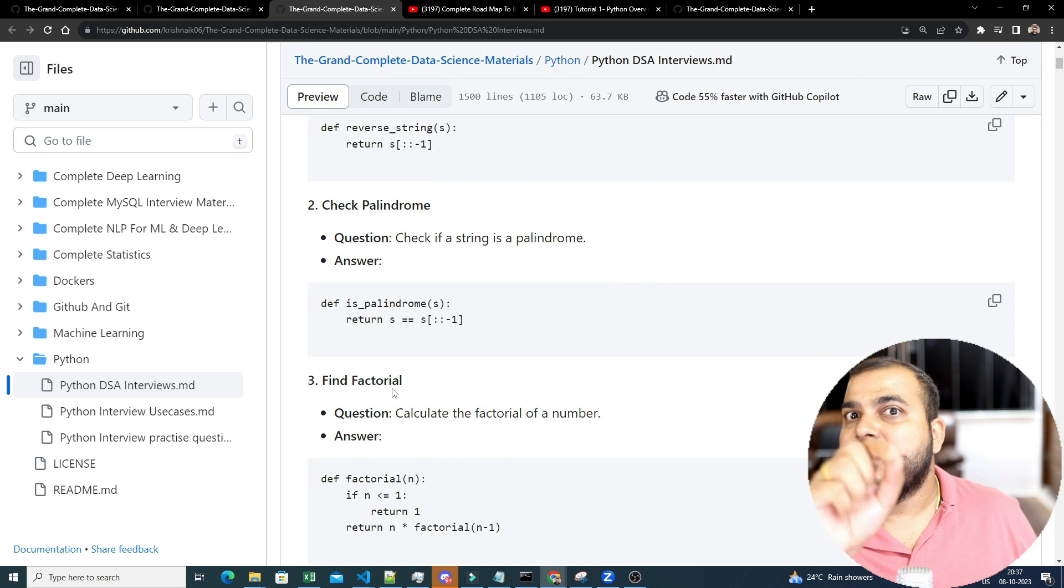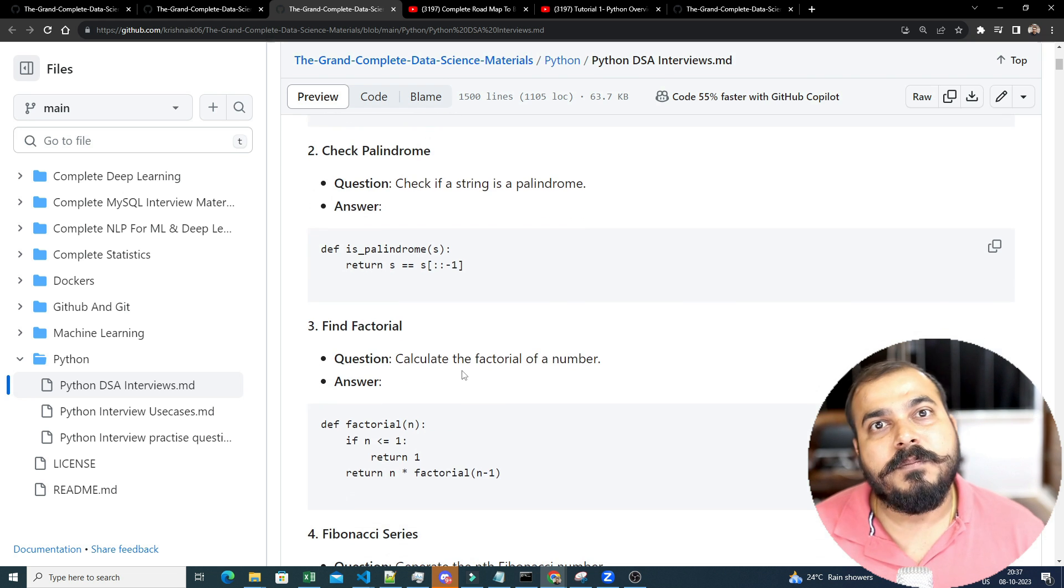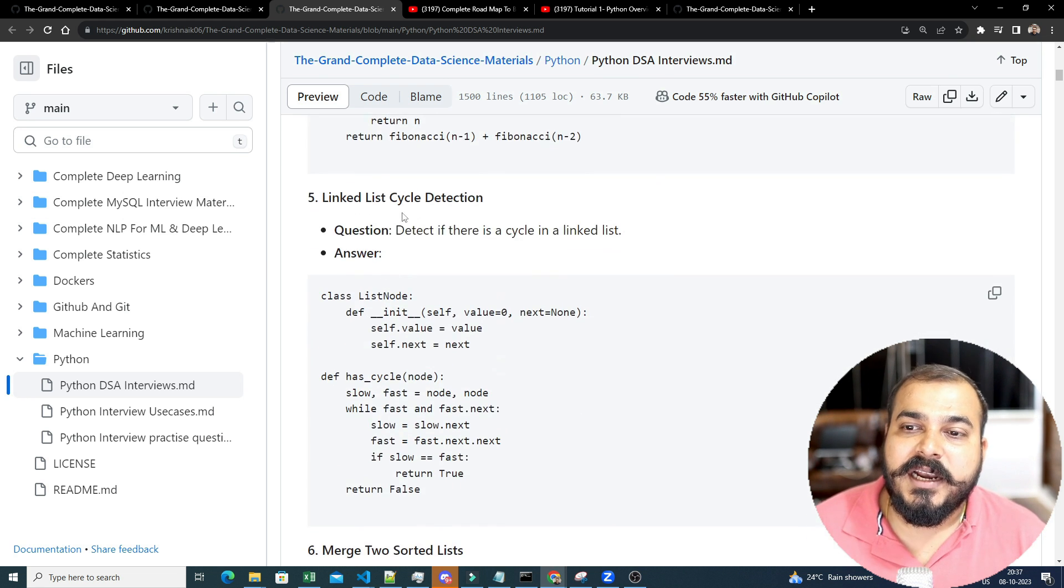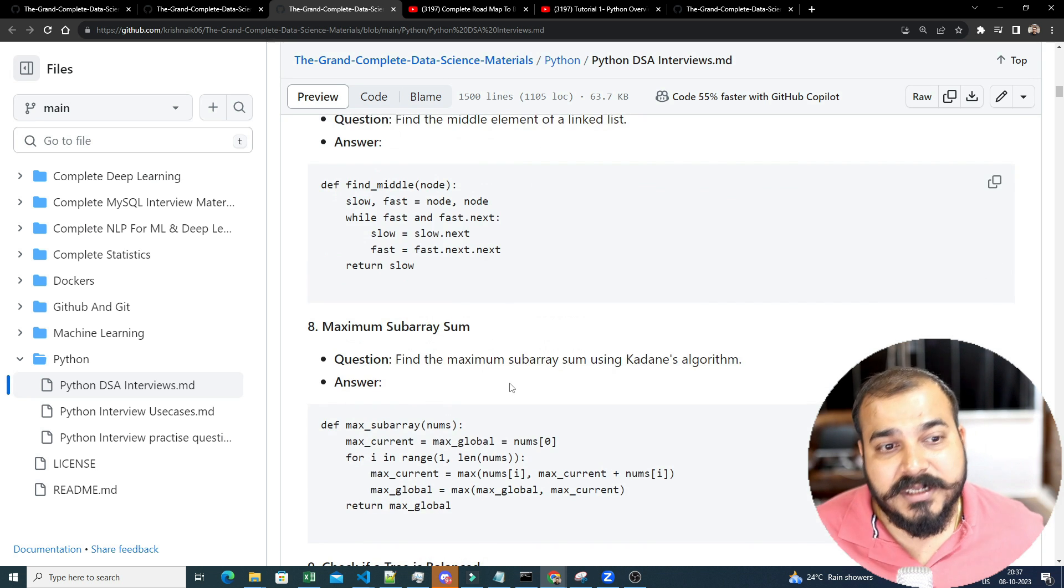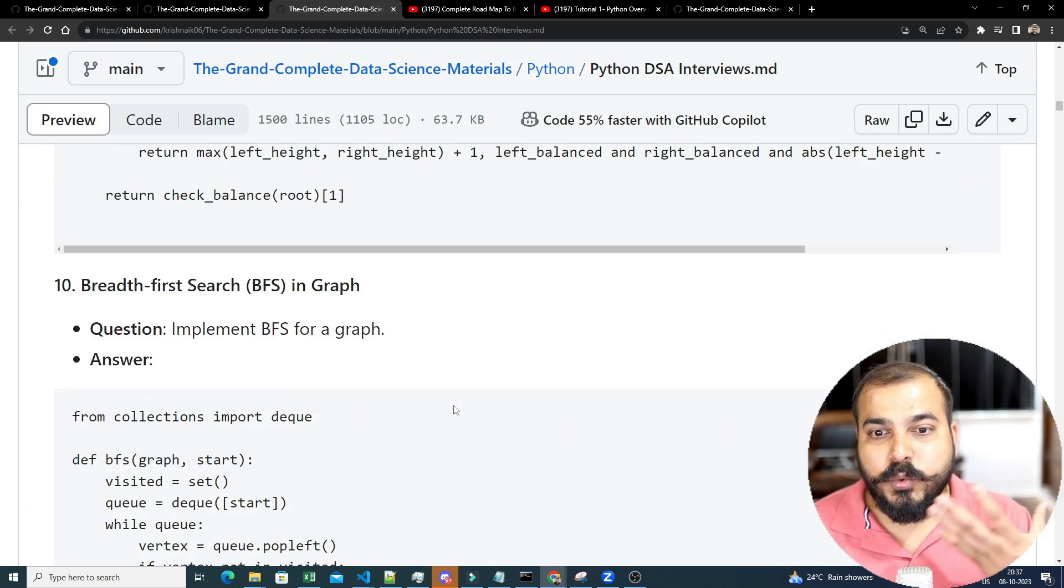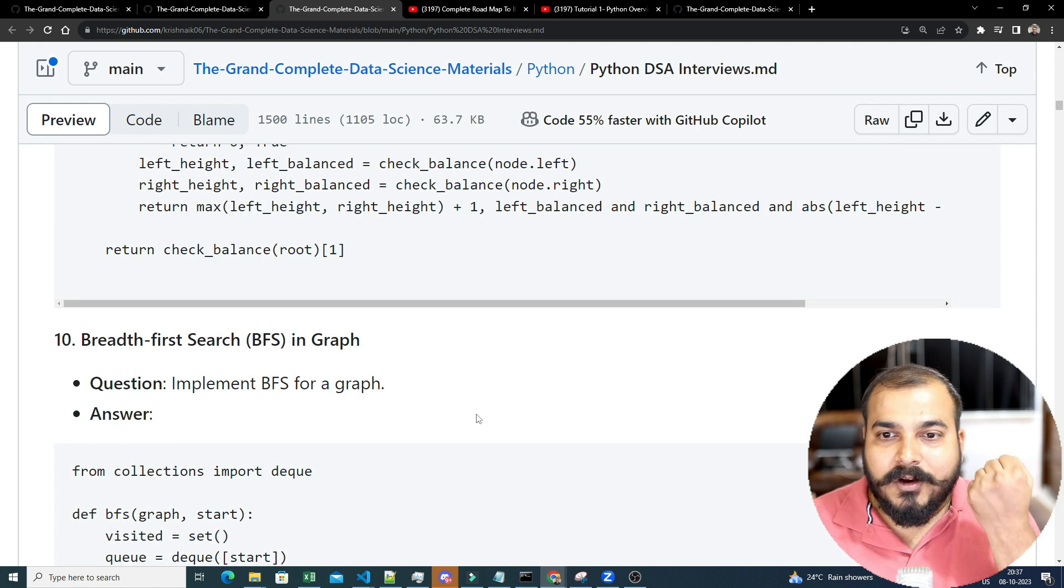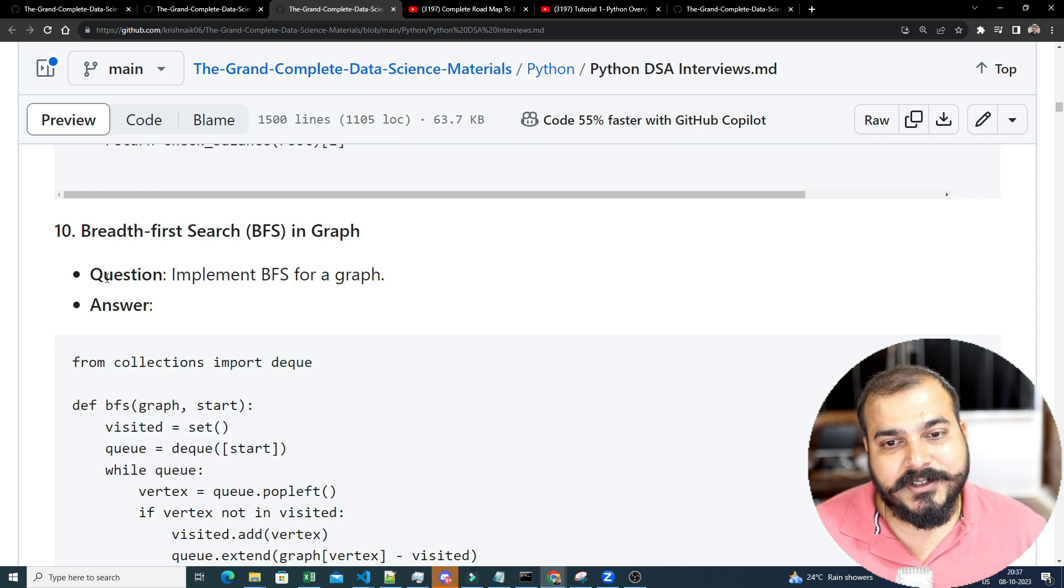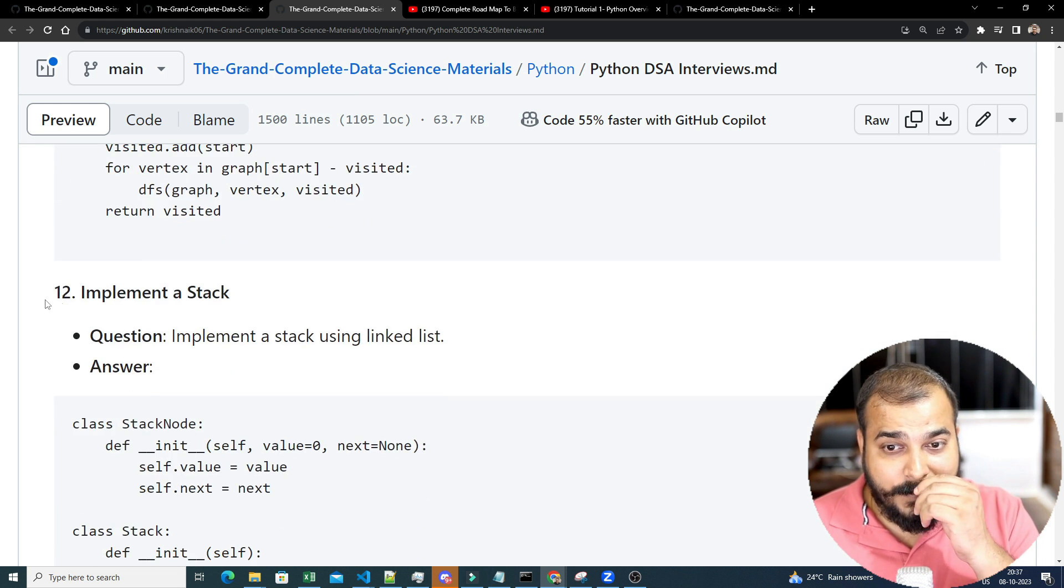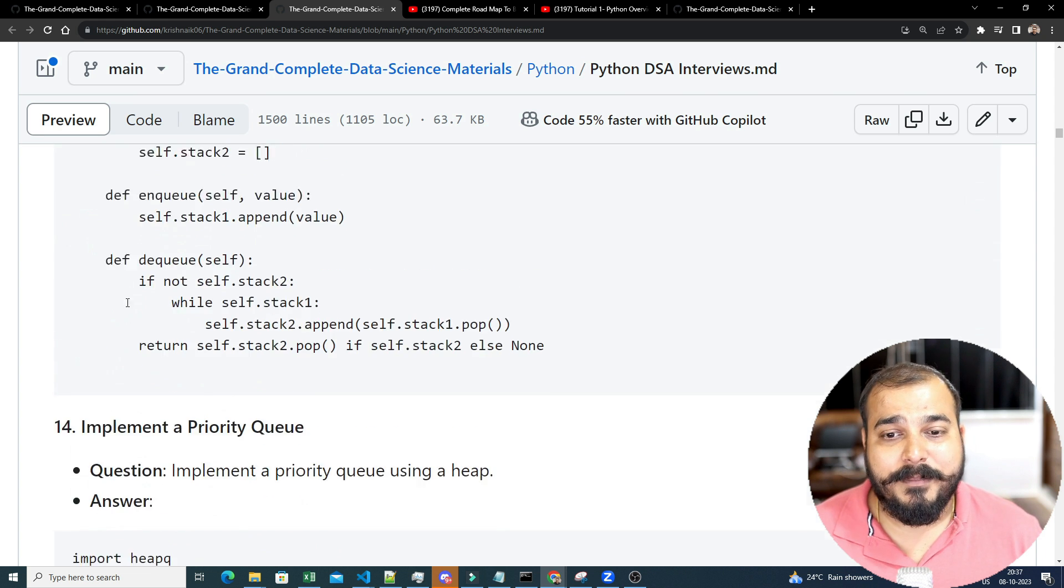That file also have actually created it with all the problem statement and solutions. So like how fine-factor real, Fibonacci series, LinkedIn cycle detection, merge to sort list. So these are some very complex, I'll not say very complex, but yes, you will be getting some good confidence when you start this. And different data structures and algorithms like breadth first search is there, depth first search is there, implement a stack, you can probably use a list and implement it, implement a queue.